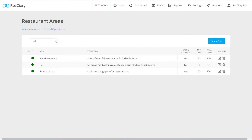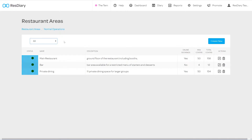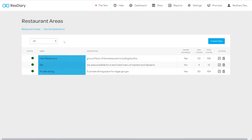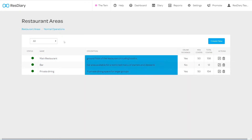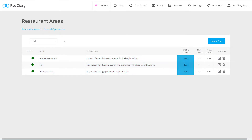On the top left there is a drop-down that lets you filter your areas by whether they are active or inactive. The table below shows you basic information about each of your areas. The disc colour shows whether it is enabled or disabled, the name of the area, a description, and whether it takes online bookings.